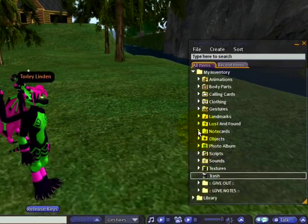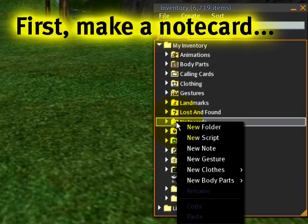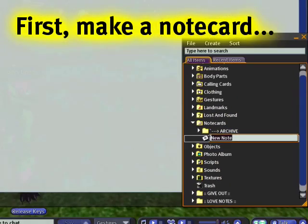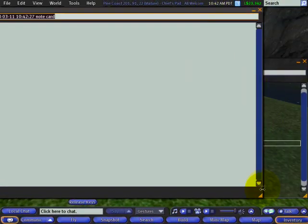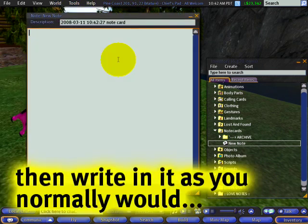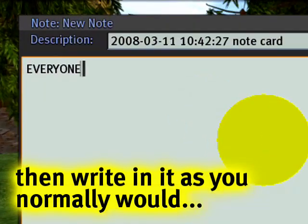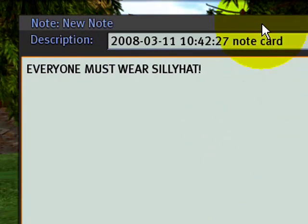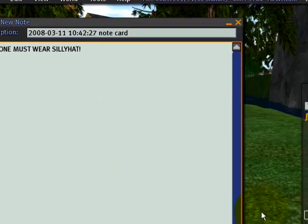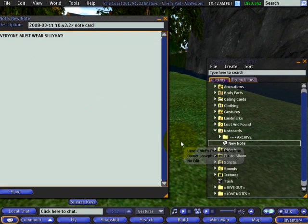You can right click and select new note, which makes a new note card — it just pops up. Let me resize it so it isn't so ginormous. And then you can type stuff in. For example, you're inviting people to a party where everyone must wear a silly hat. You make it easier for someone by including the silly hat as an attachment embedded within the note card.